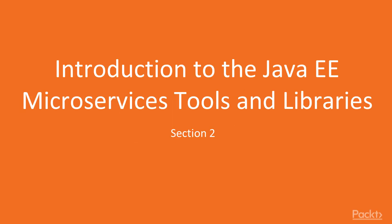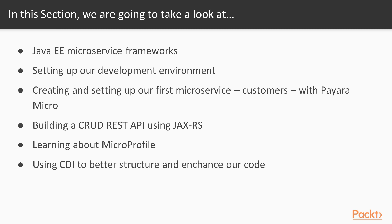Welcome to the second section of the course. In the previous section, we got familiar with what microservices are and what they bring to the table. In this section, we will get familiar with various Java microservice frameworks.